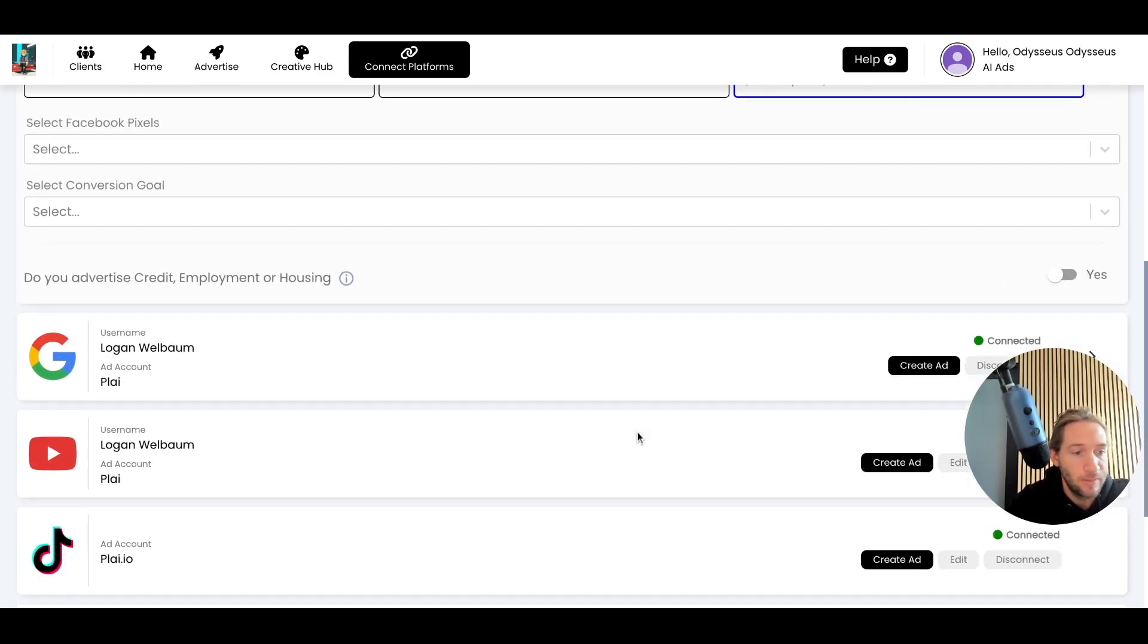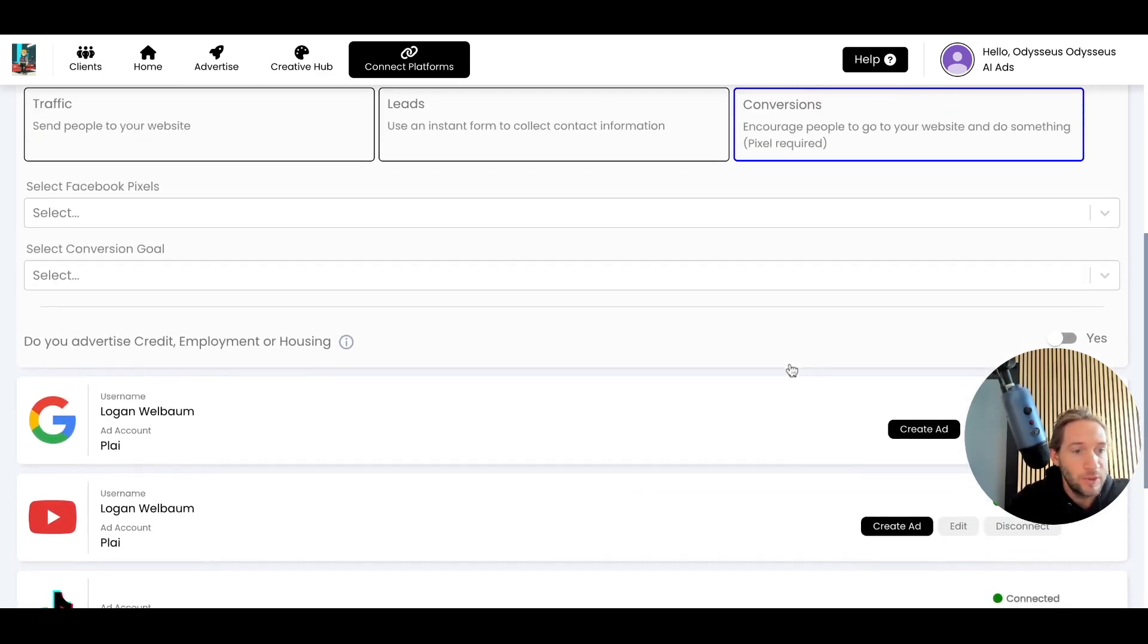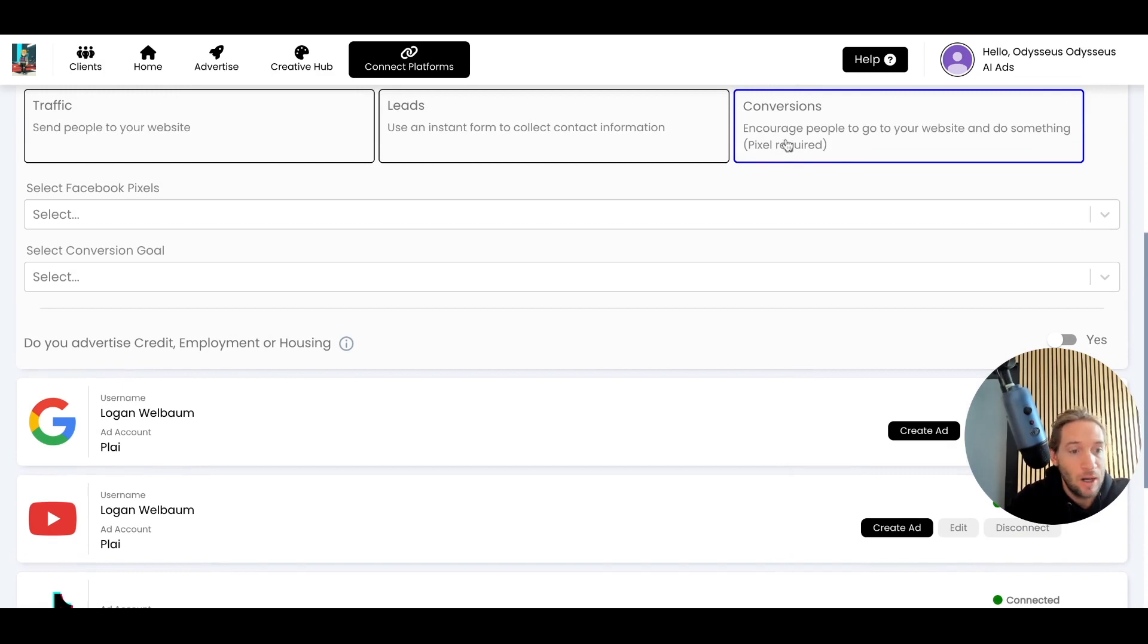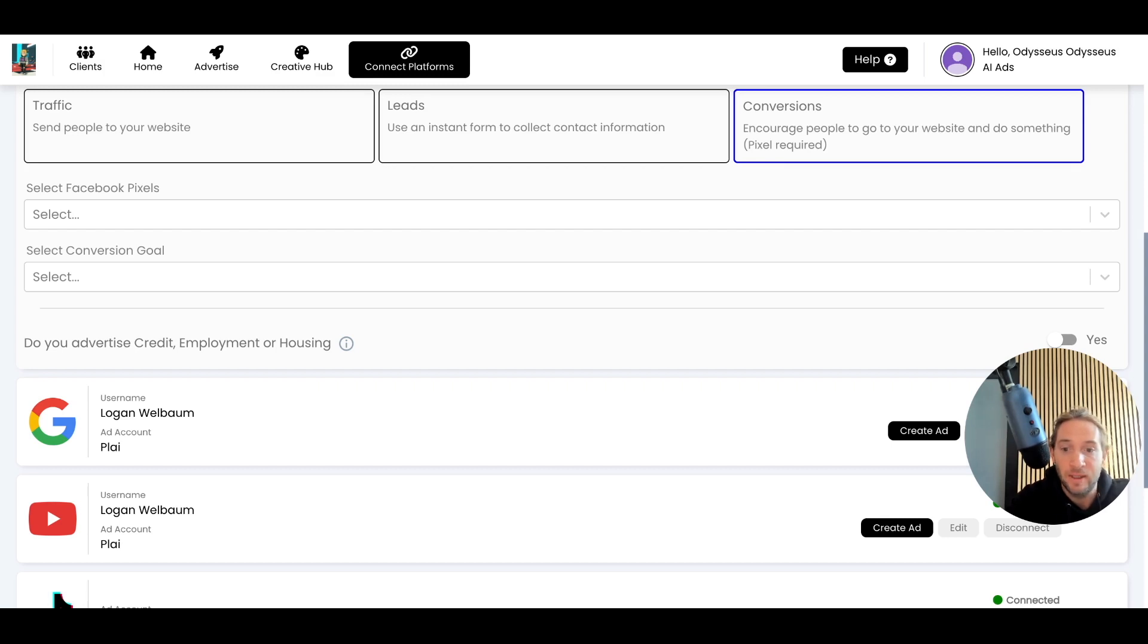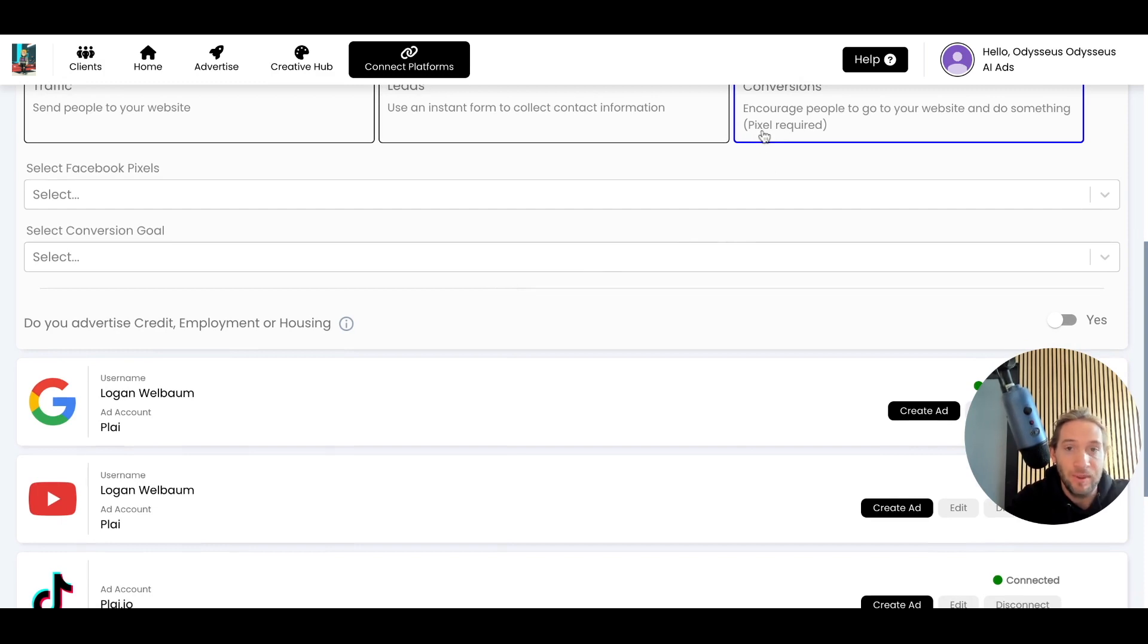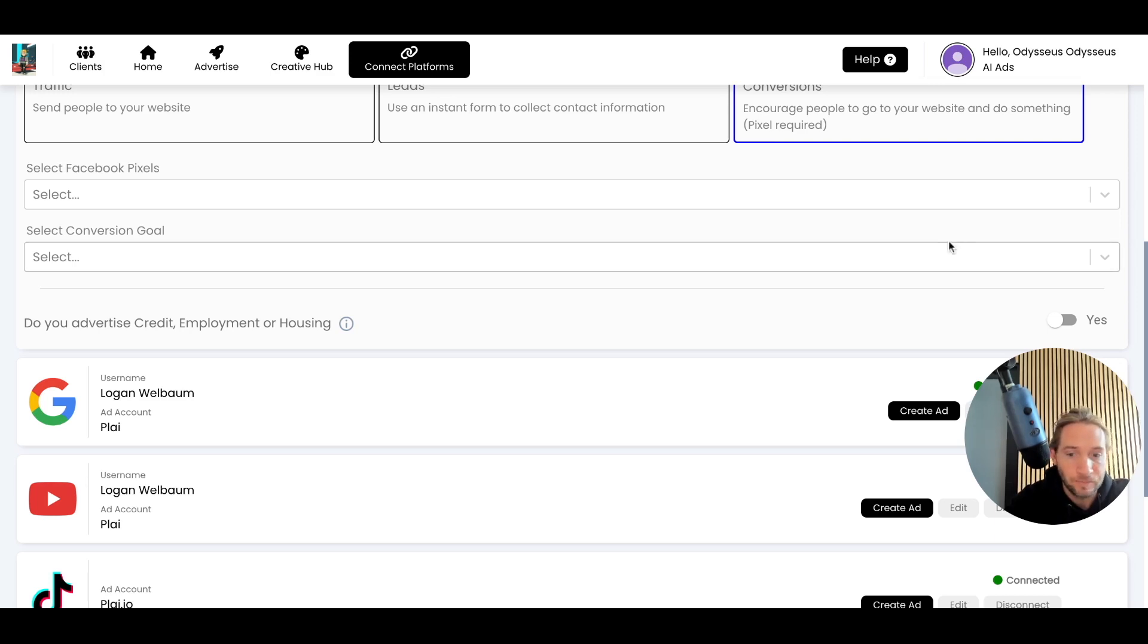If you're doing conversions, this will still go to someone's website. If you tap conversions, the Facebook pixel is required on your website to run these types of ads. But what's cool is that this will automatically optimize to achieve your conversion goal. You can still have a lead form on your page and select conversions and put that pixel on the confirmation page when someone fills out the lead form, and it's going to be optimizing for that goal.